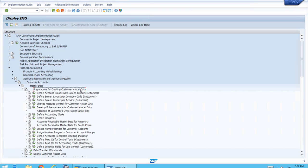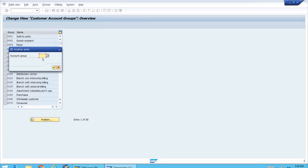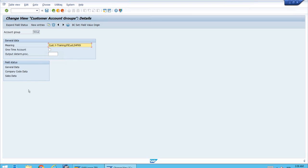Let's see the detail for customer accounts. We'll open Master Data, where we have preparations for creating customer master data. The first transaction is 'Define Account Groups with Screen Layout.' There are many groups, but account group TC12 is the one linked to grouping BP02 — the grouping for business partners. Let's use the Position function to look at TC12. Here we have the ID TC12, described as 'Customer Training FI Customers.' Double-clicking the line brings us to the detail, where at the bottom we have access to the field status customizing.